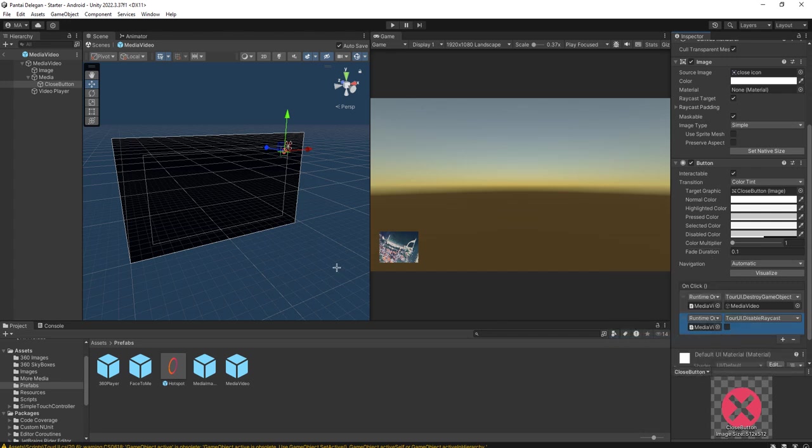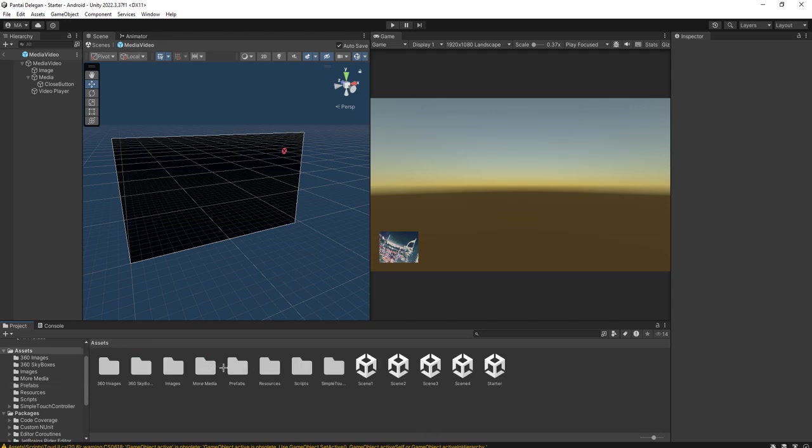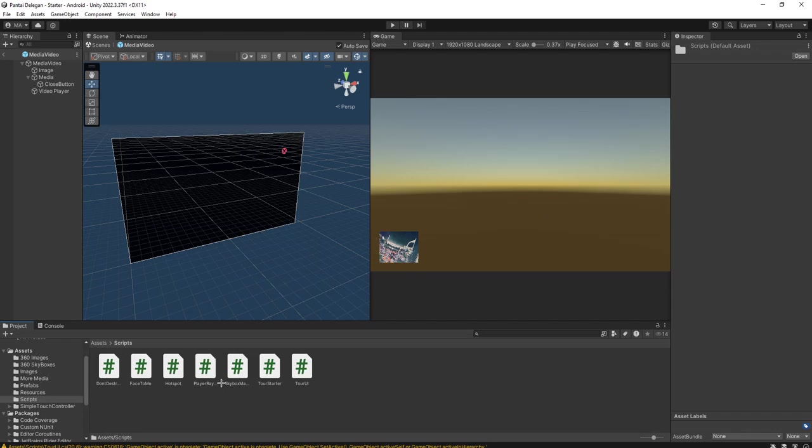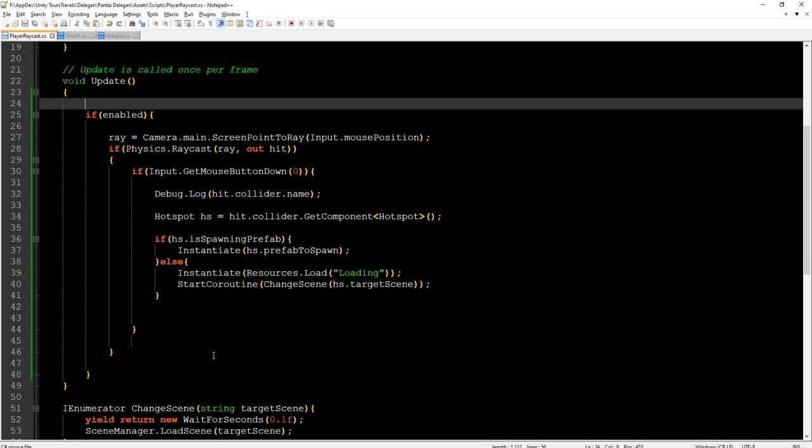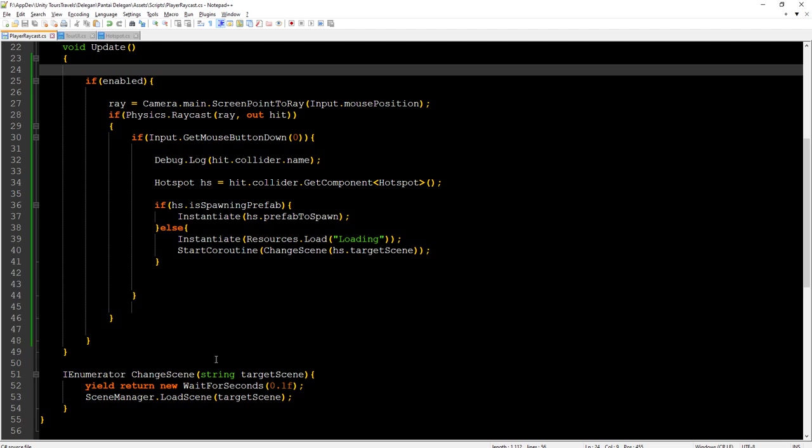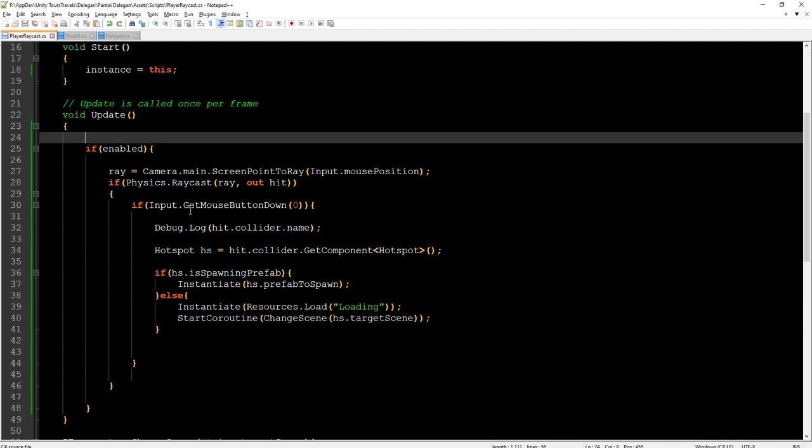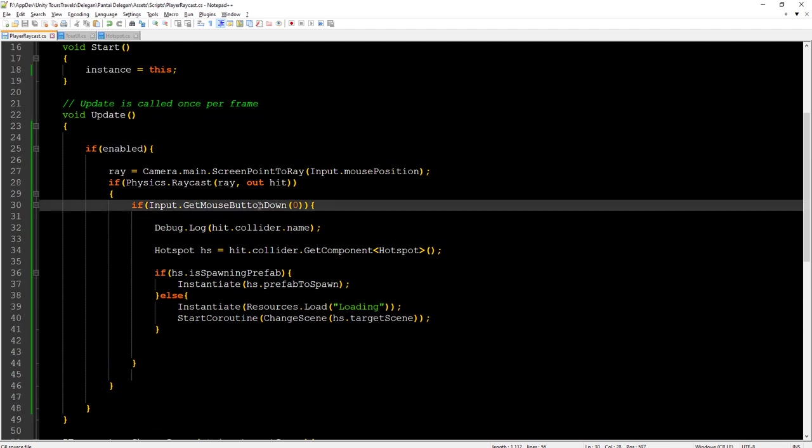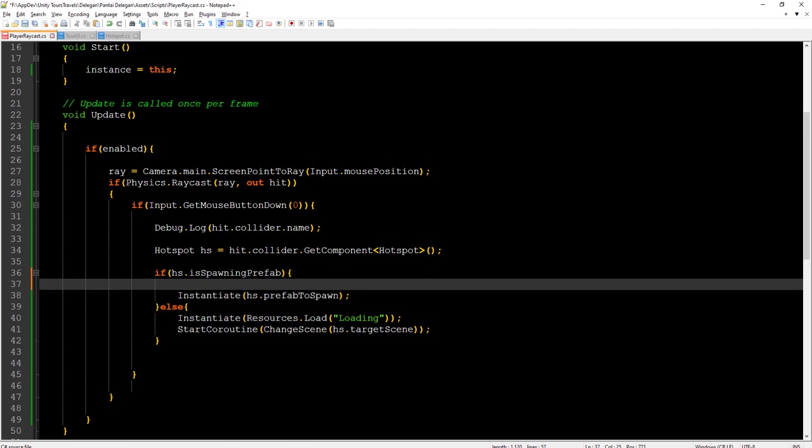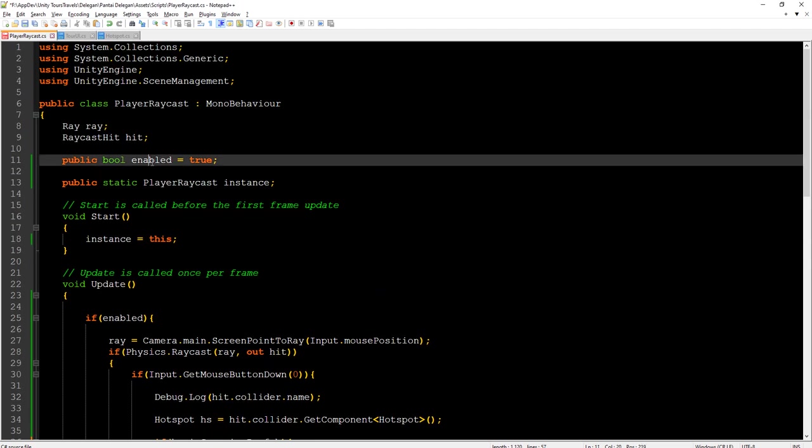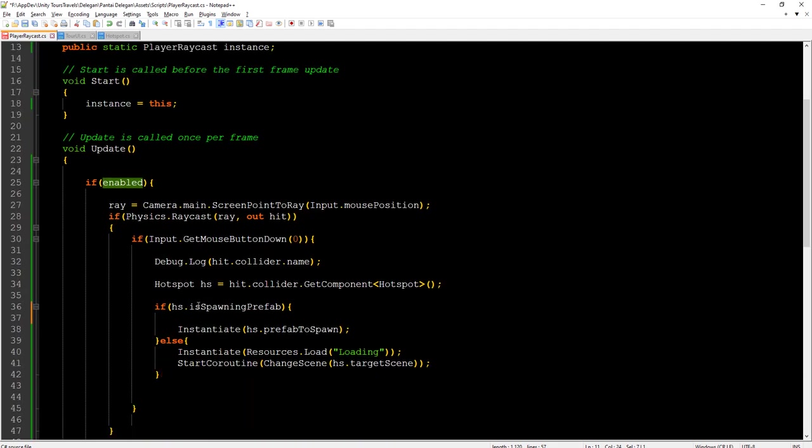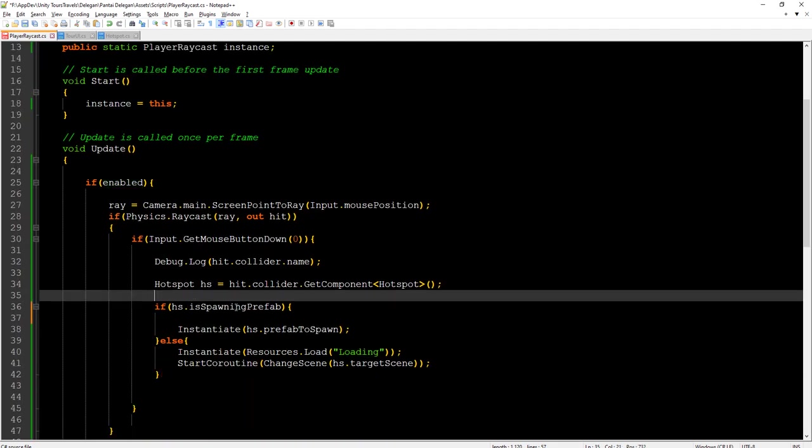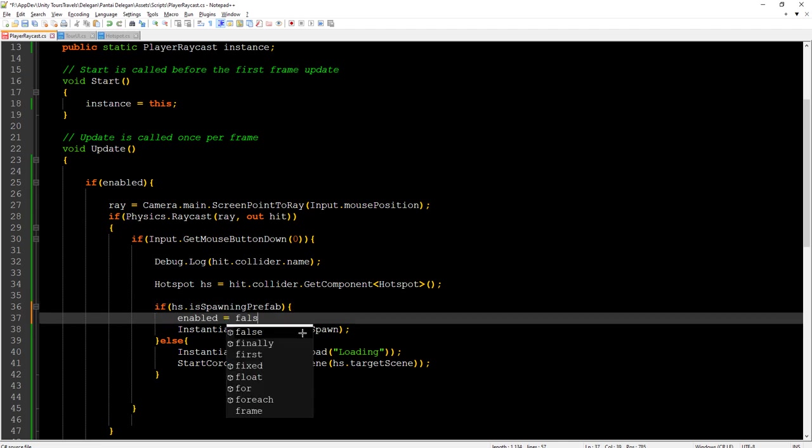And then we need to disable the raycast when we instantiate this object, the image and the video. The script should be here, the player raycast. If get mouse button down, here before instantiating the prefab we need to set the value of enable to be false.